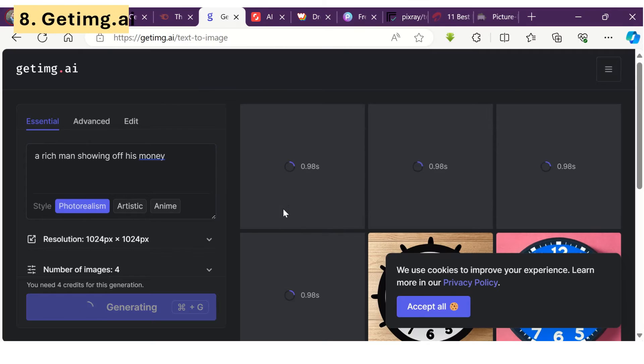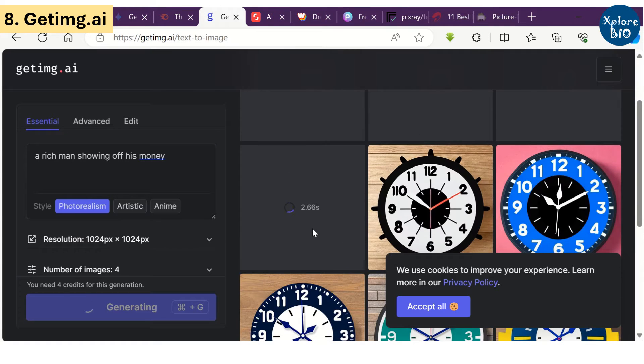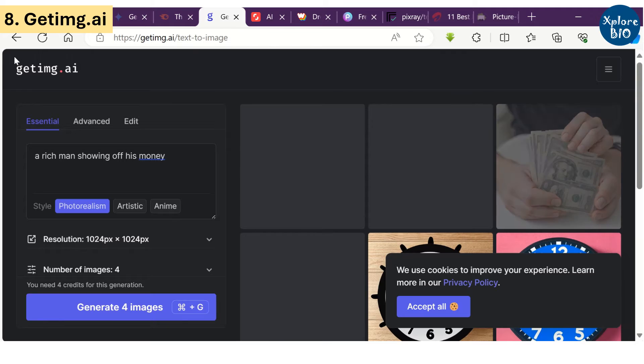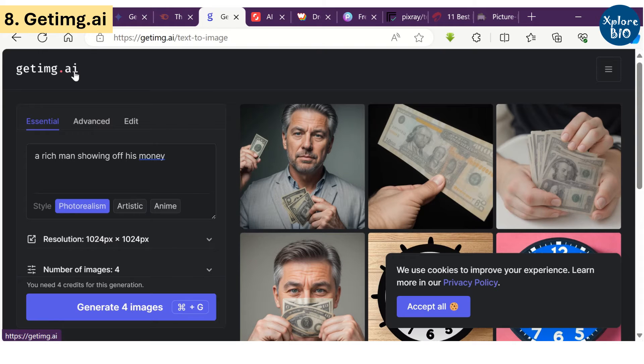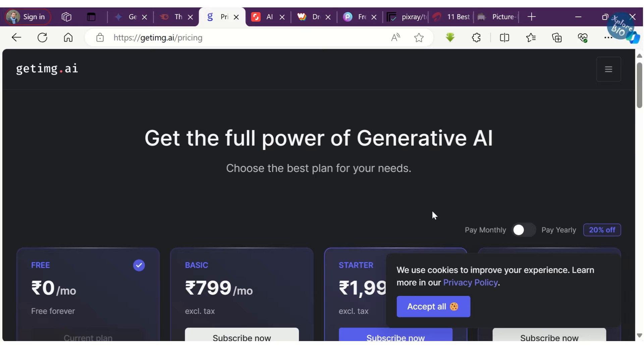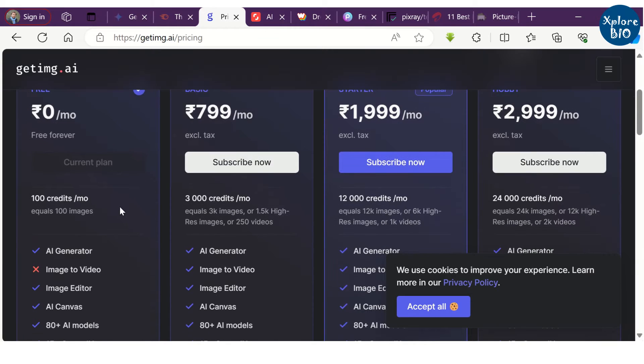Getimg.ai is another free and easy to use AI tool that quickly generates images. Using this tool, you can generate 100 images per month. But free credits and usage for any of these tools may change anytime.